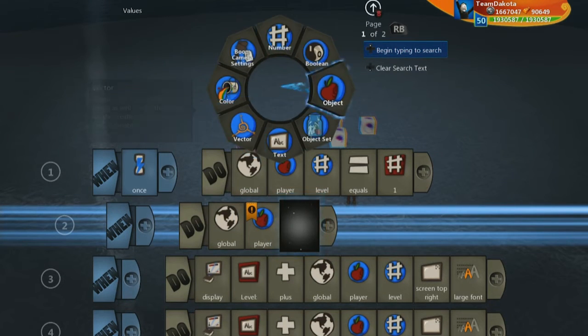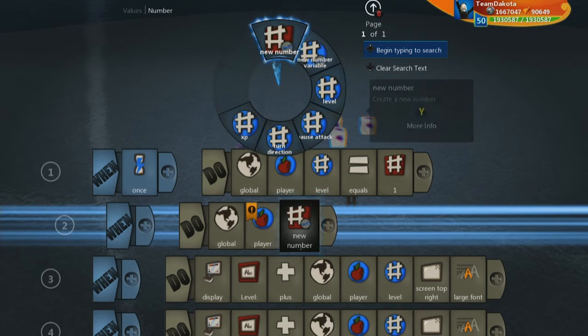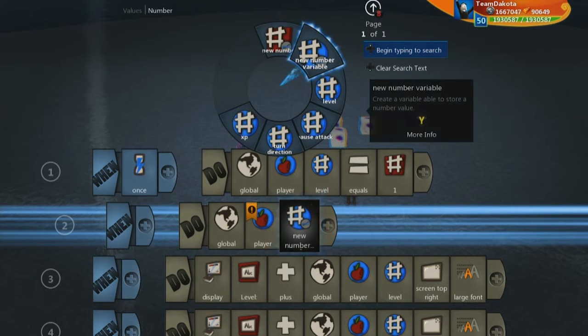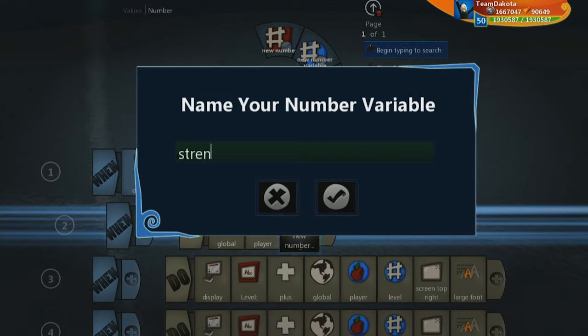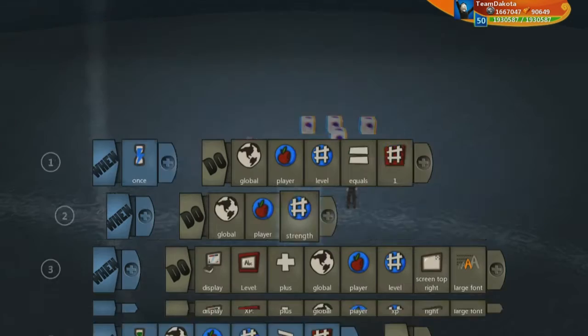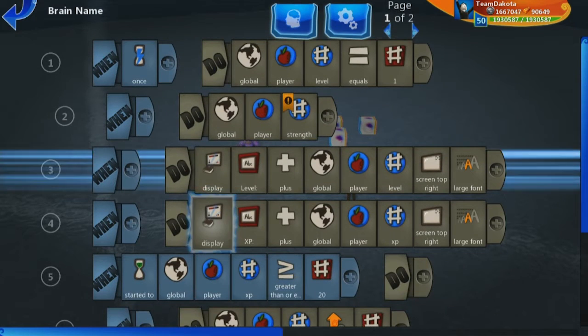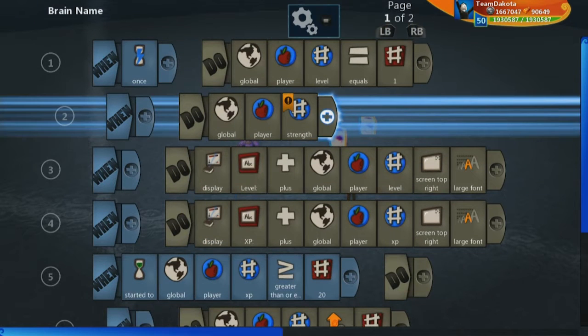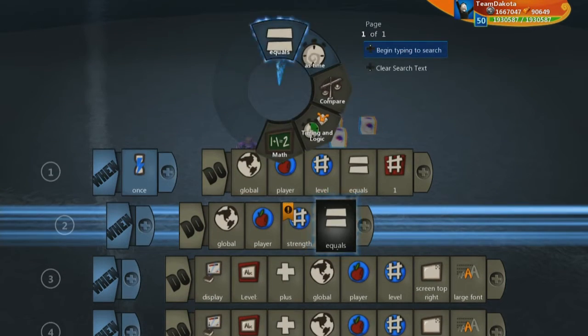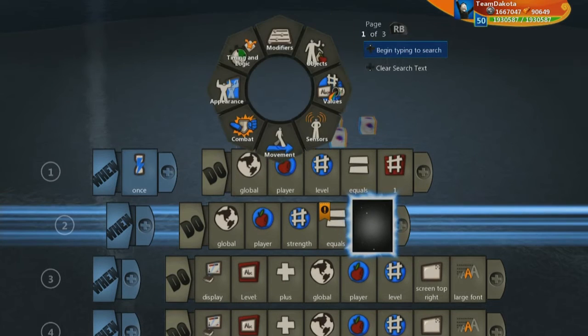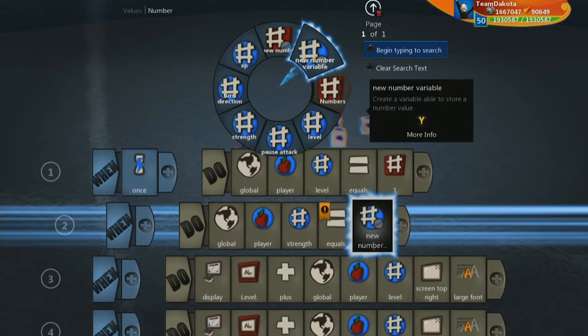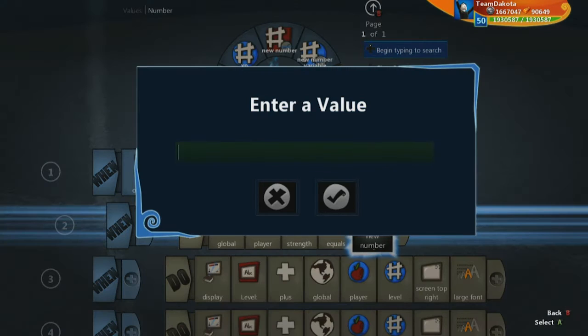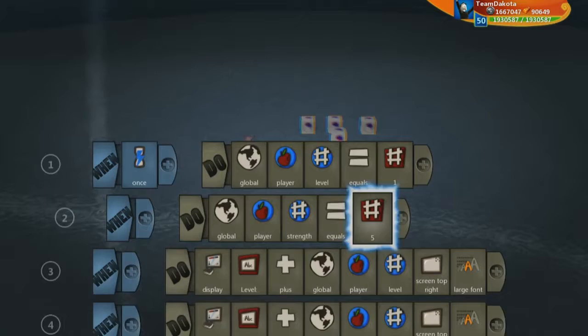Let's go to values, number, and new number variable. We're going to call this one strength. We're going to set this initially at 5. Your main player at level 1 starts with 5 strength.